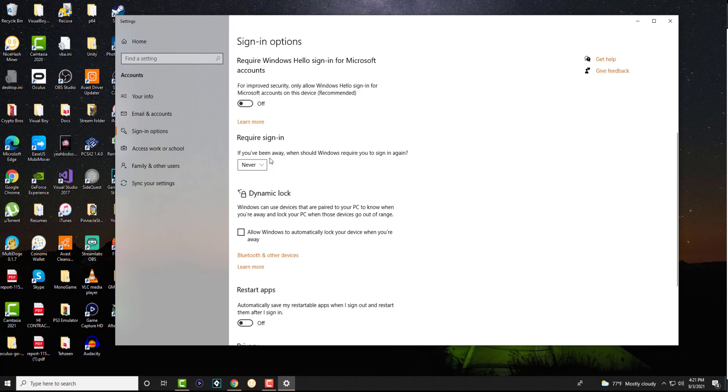So this is going to basically whenever your computer sleeps or even possibly restarts, it won't require you to sign in. You still have access there so certain components might still ask you to sign in.